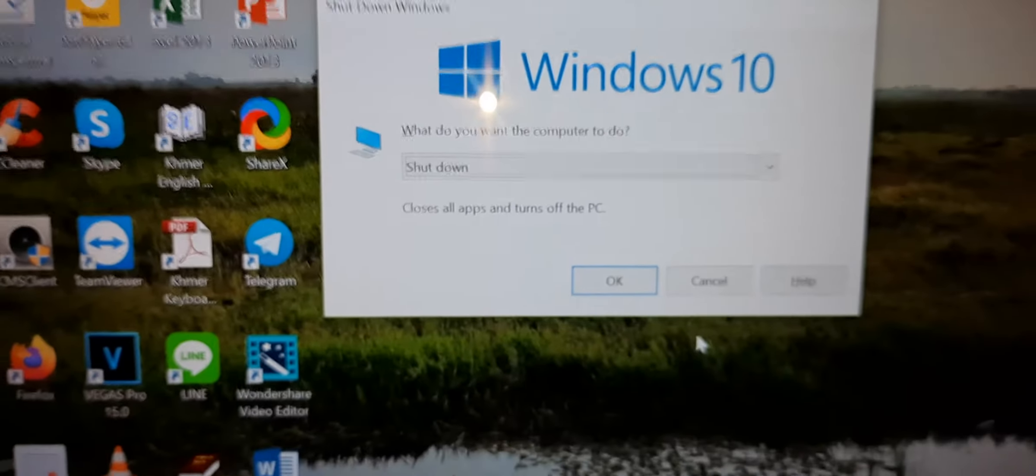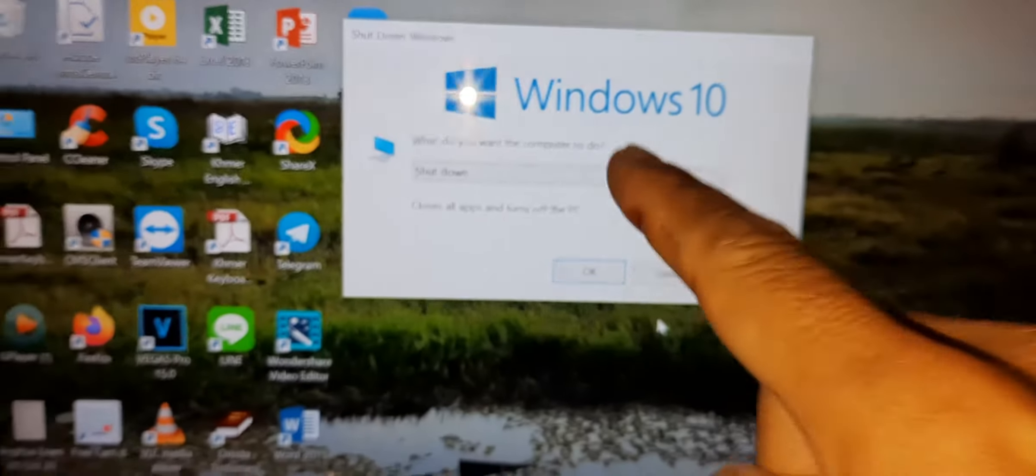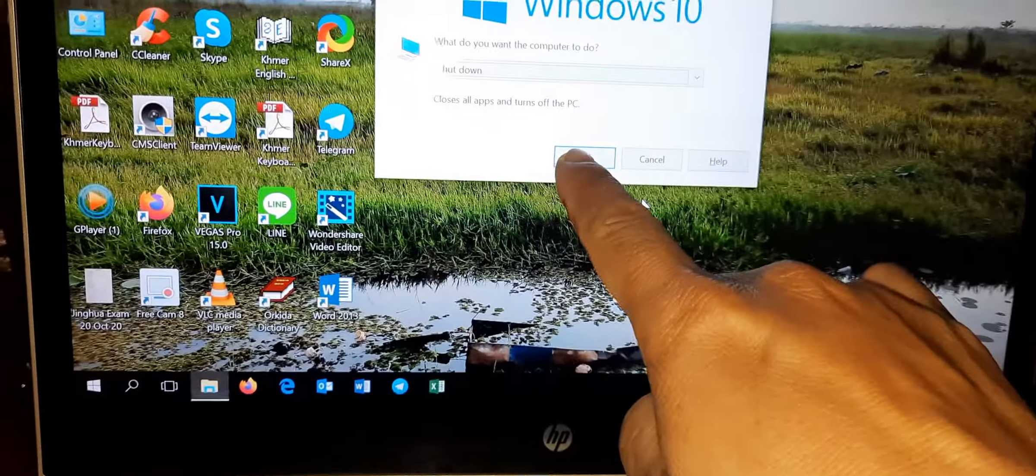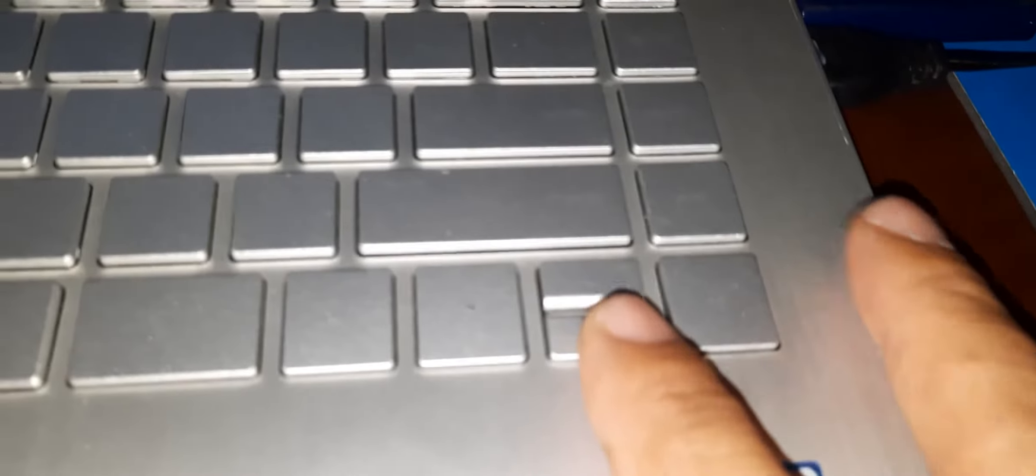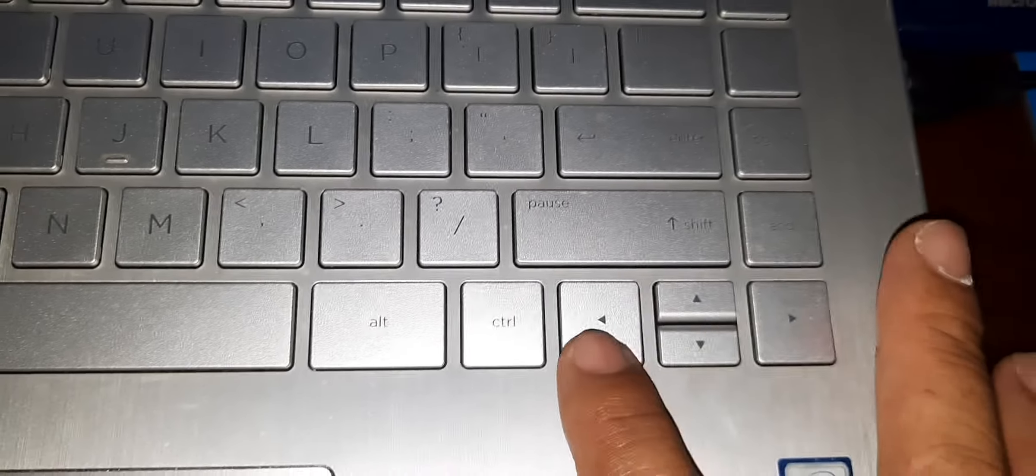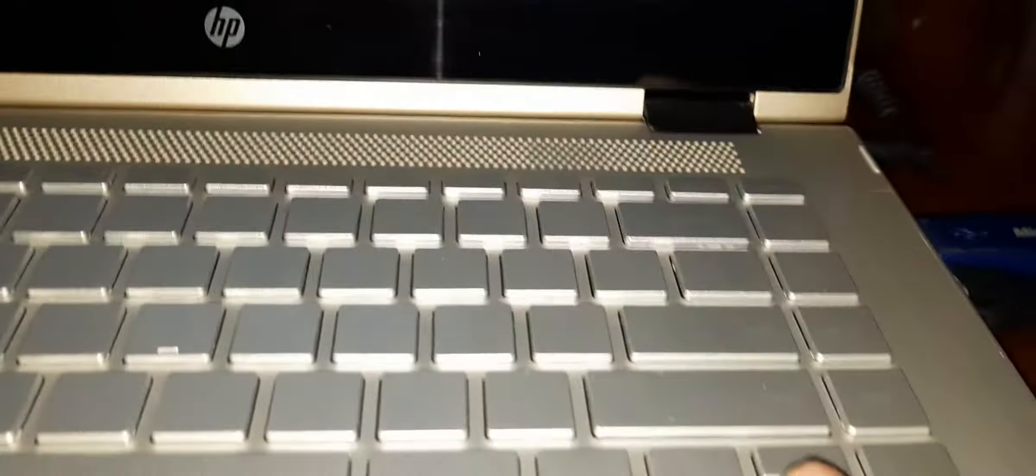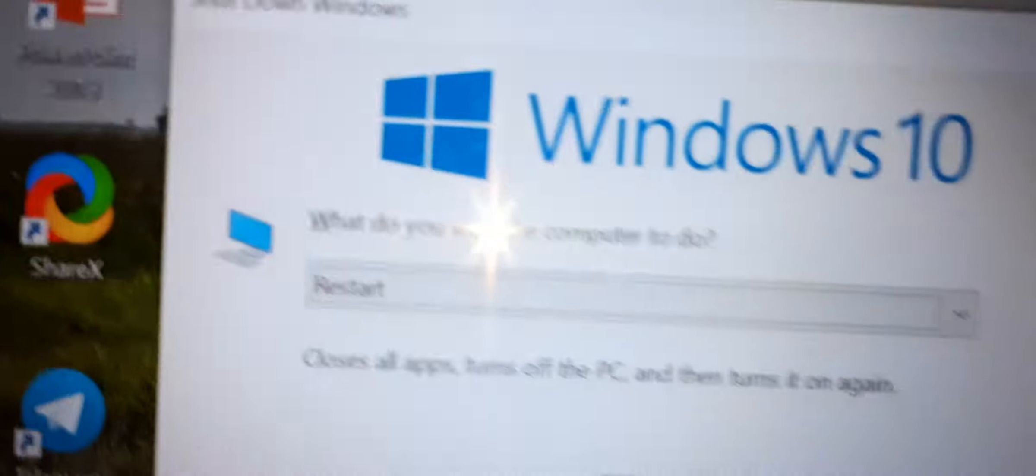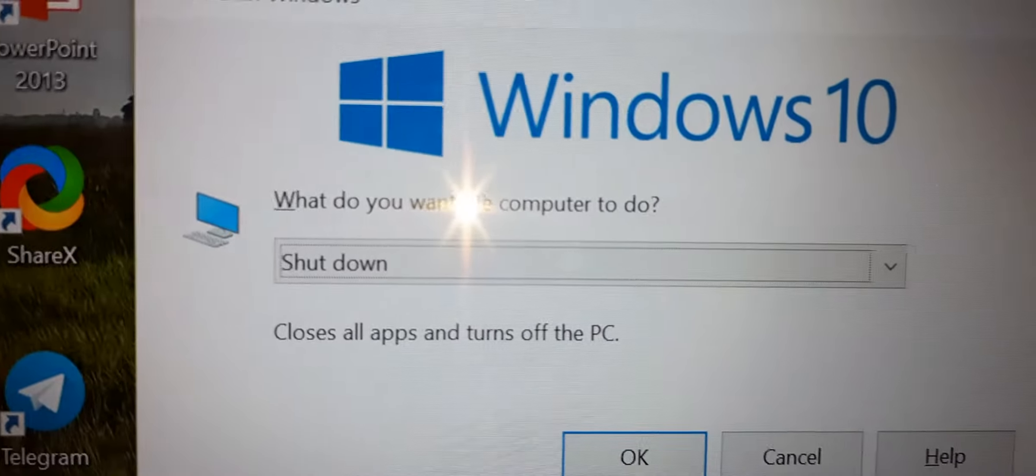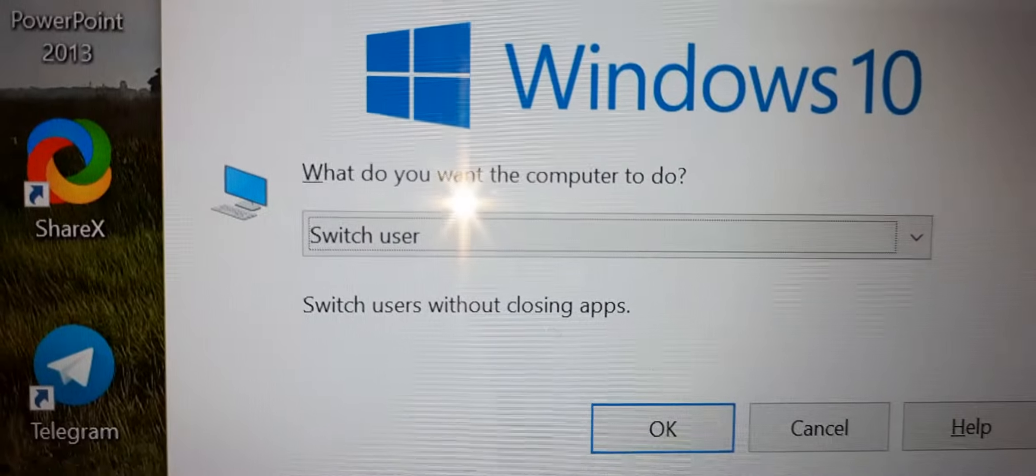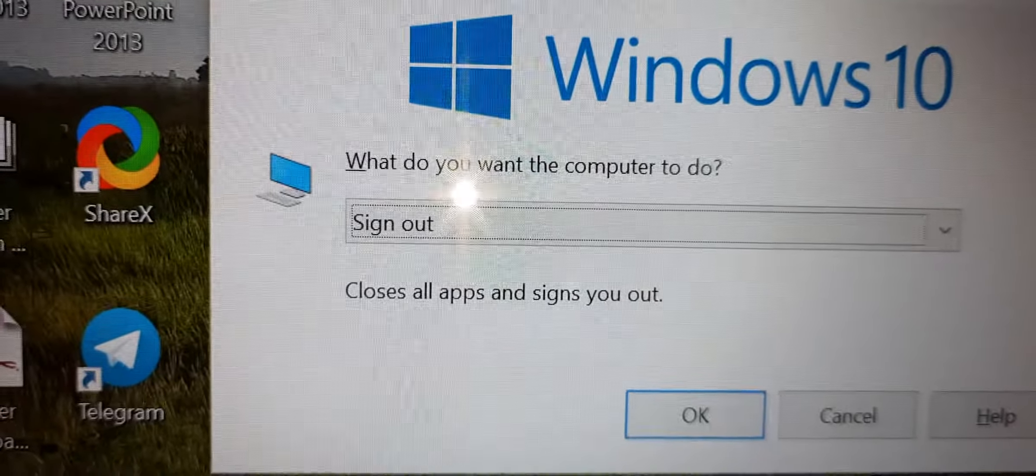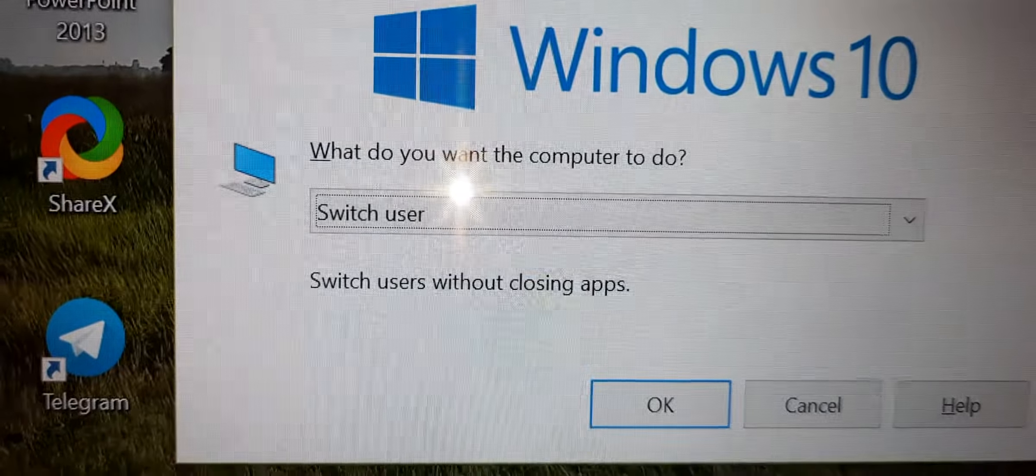When you click Alt+F4 like this, you can turn off your computer. You just click OK or maybe you just use the scroll, the arrow keys, and then you just put down. You can see which one you would like to do.